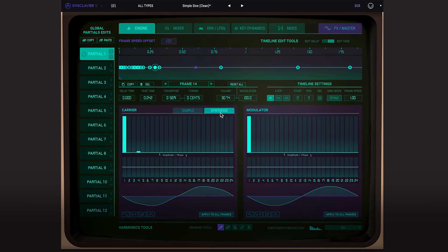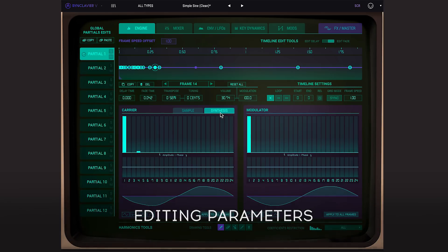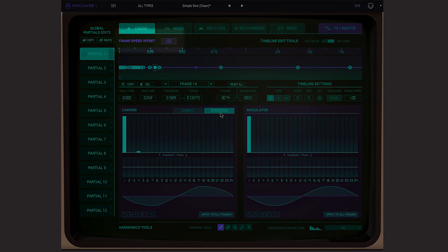So remember, this isn't a sample, this is a purely synthesized sound using the new re-synthesis engine. And we can modify any parameter as we would on a regular patch. For example, I can modify the speed of the whole timeline thanks to the frame speed offset coefficient.